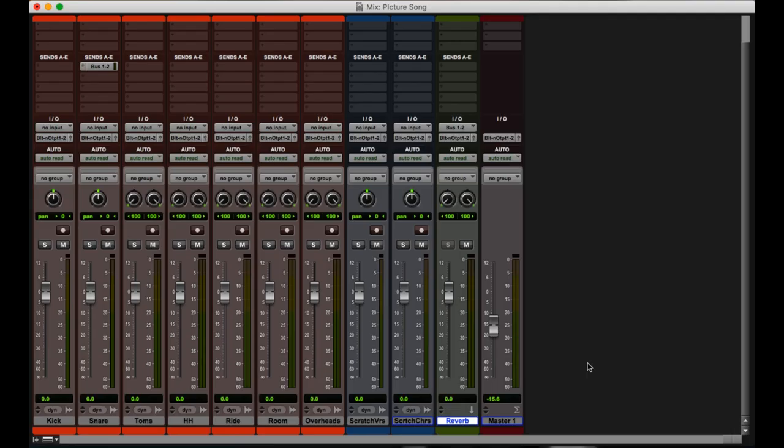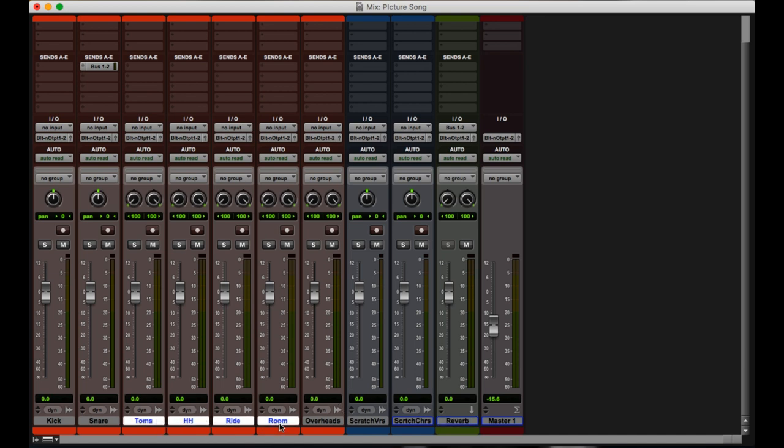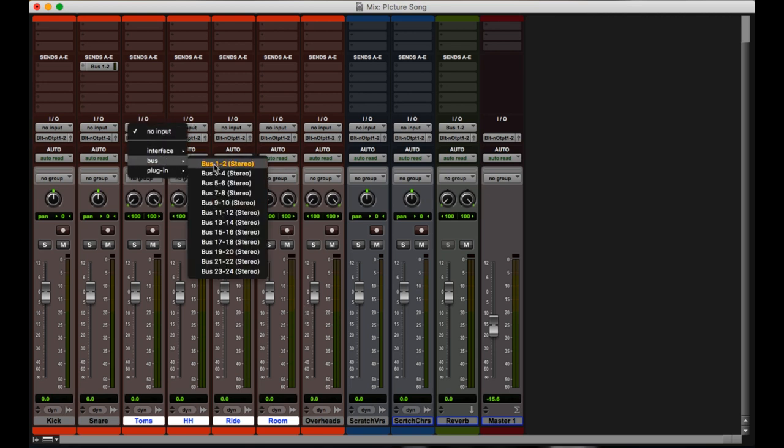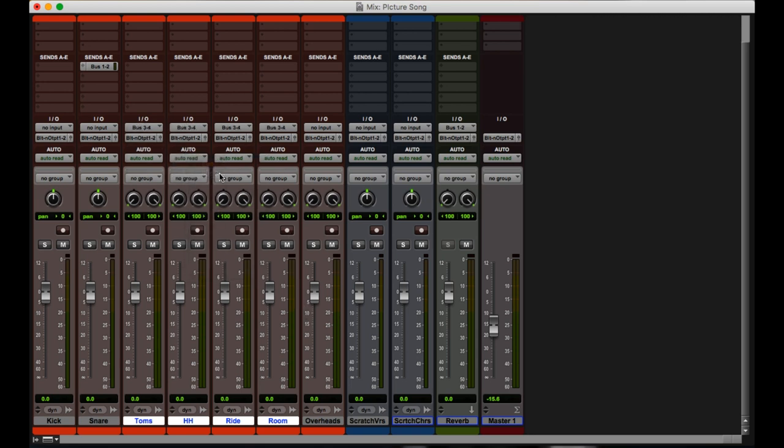Our next one is just a modification of what we were doing before. So if option means to change everything, shift option means to change everything within a selection. So for this, I'm going to select toms through room. And with this, I'm going to hold shift and option, go up to the input, and I'm going to select bus three and four for all of them.